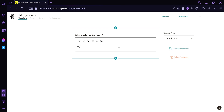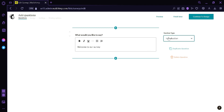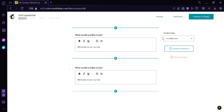We're going to type: Welcome to our survey. On the right side, we can see the section type, which is Introduction. We could change this by clicking there — options include radio buttons, checklist, checkboxes, open text, range, email, content block, and contact information. We could also duplicate this specific section by clicking Duplicate, or delete it by clicking Delete Question.